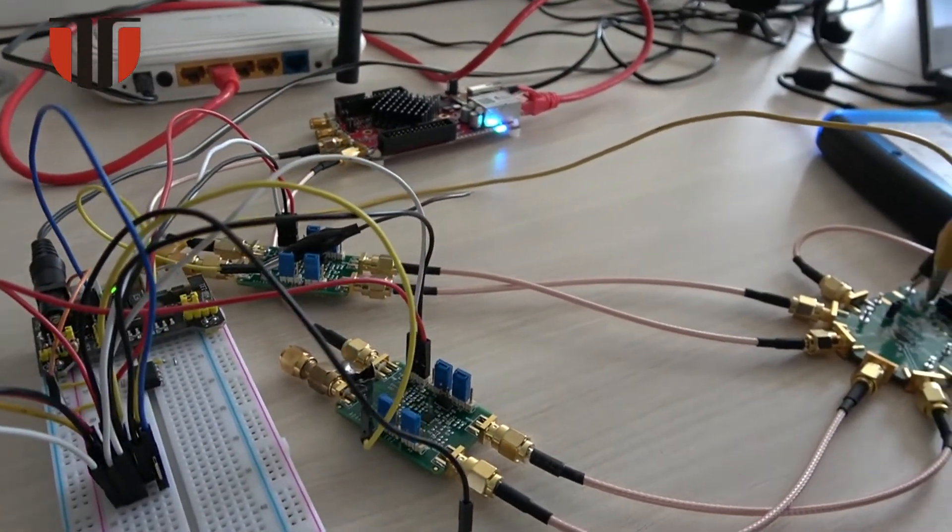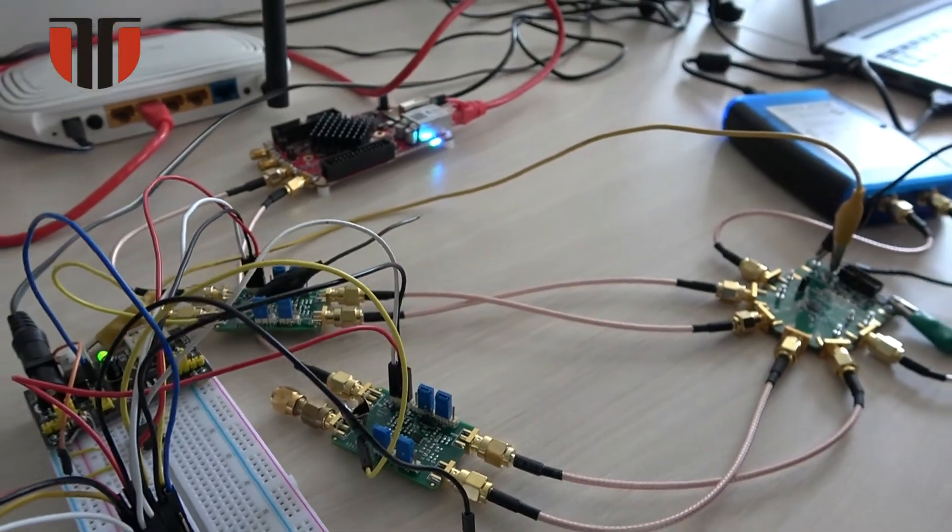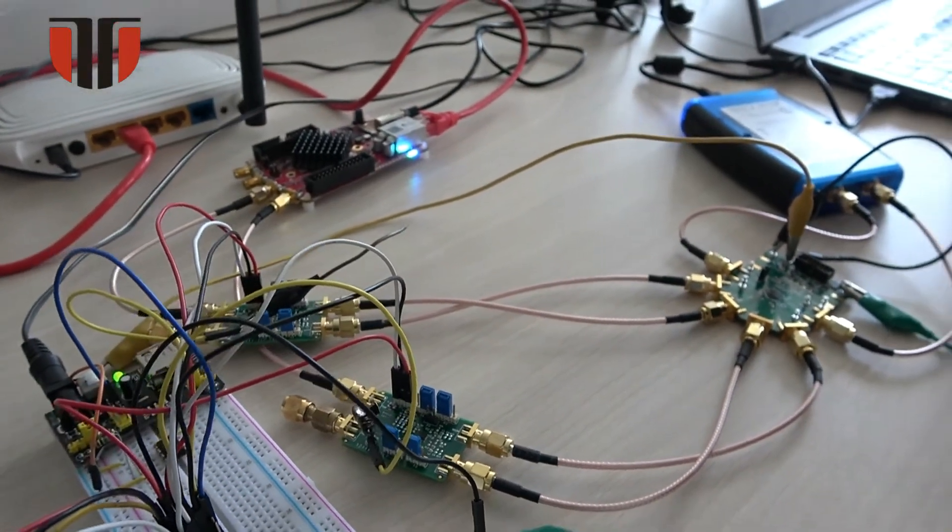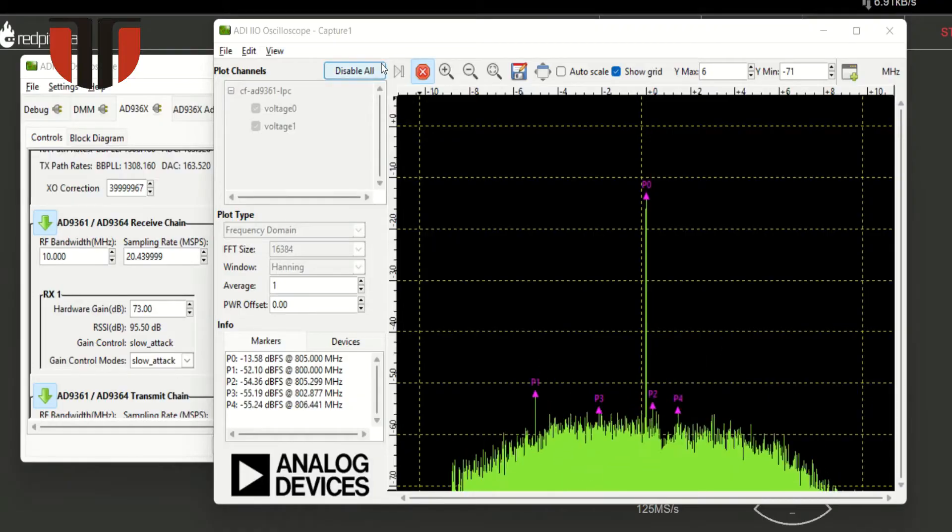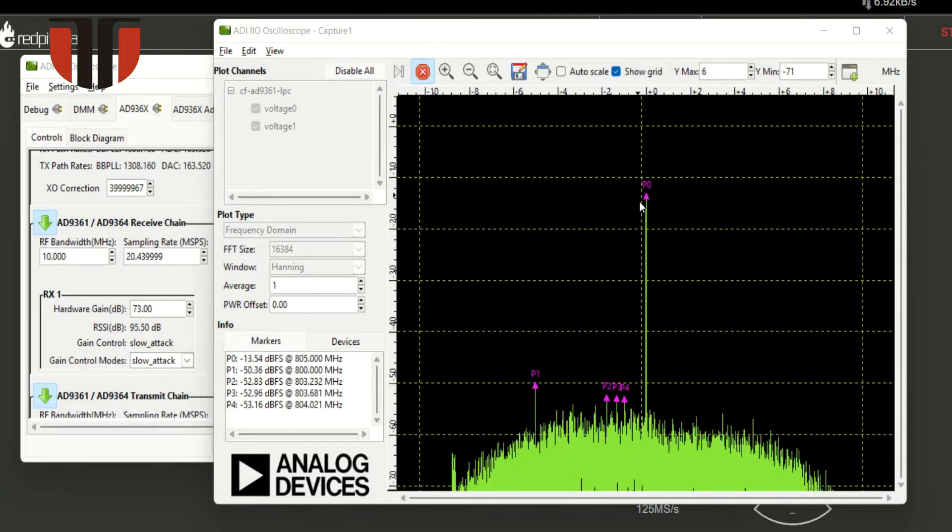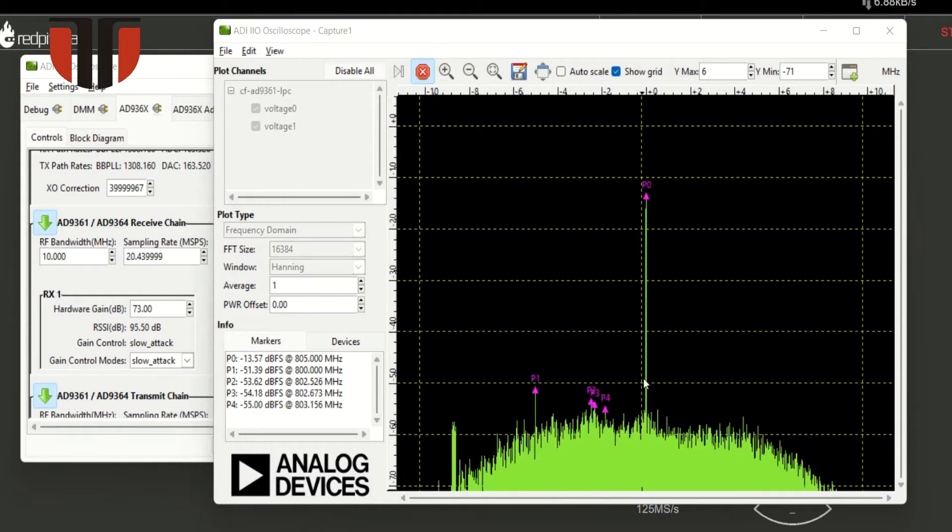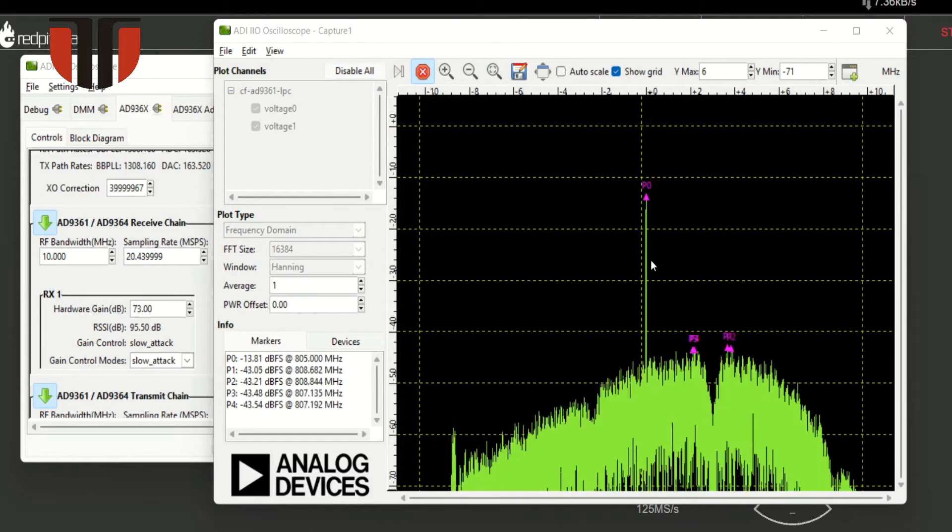In the following minutes, three test scenarios shall be presented. First, a local oscillation of 805 megahertz is generated by the ADALM-Pluto.